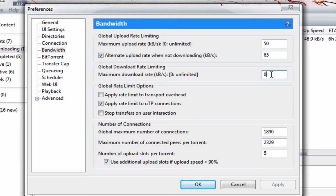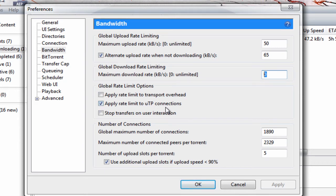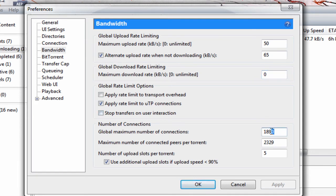Maximum download rate - leave that at zero. Leave this one enabled: apply rate limit to UTP connections. For number of connections, global maximum number of connections, you want to put 1890.